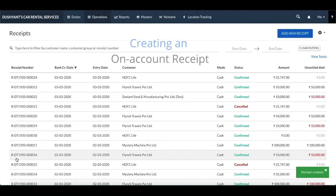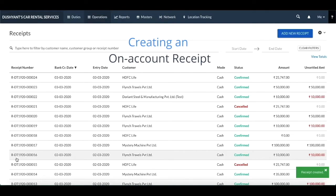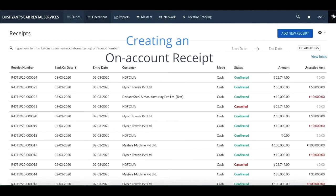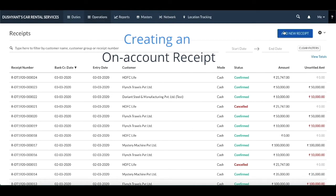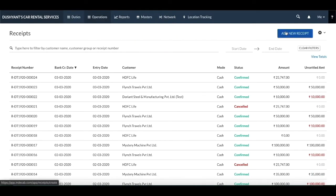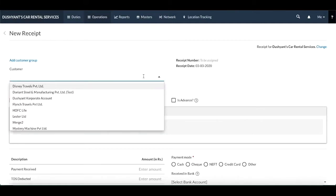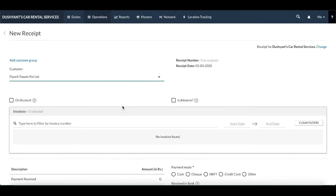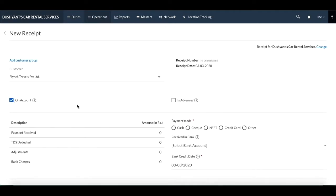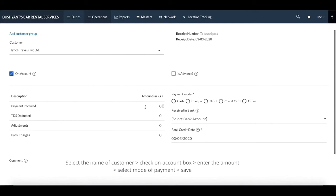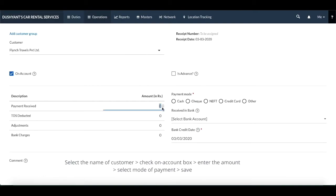Second is creating an on account receipt. The payment received from the customer which are not specific to any invoice can be added as an on account receipt. To do that, you need to select the on account checkbox, enter the amount, select the mode of payment, and then hit save.